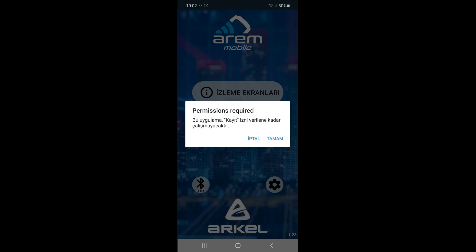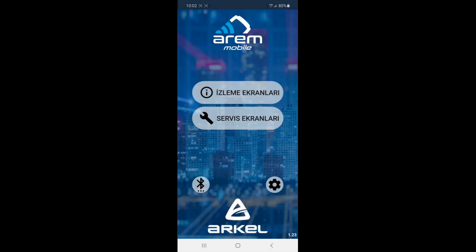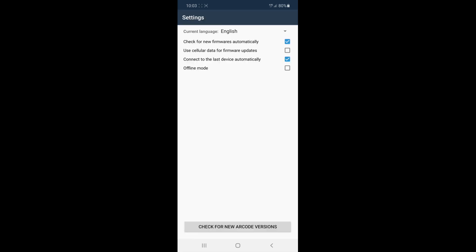When you open the Aram mobile application for the first time, you must accept the required permissions that will appear. It is important for this application to work properly. When you open the application for the first time, if the application is in a different language, you can change the language under the settings section, as shown in this video.